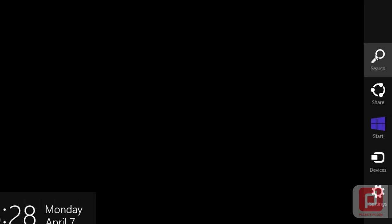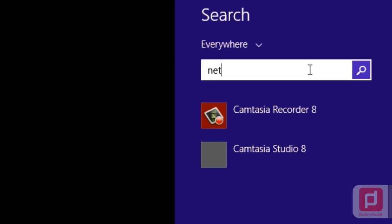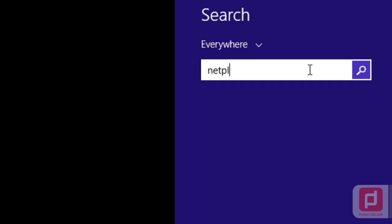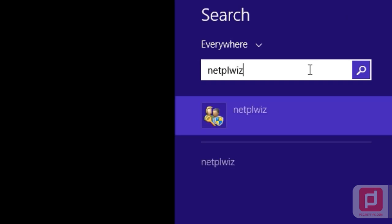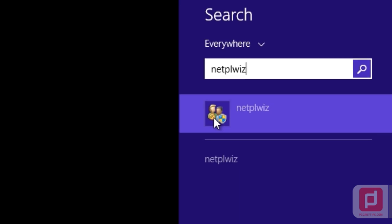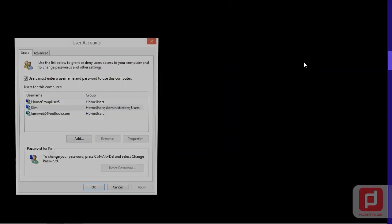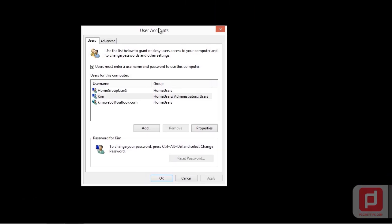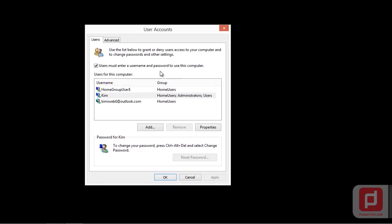Once you see the search icon, click on it and type in netplwiz. You will see the User Accounts icon. Click on that icon and this will bring you to the User Accounts options.